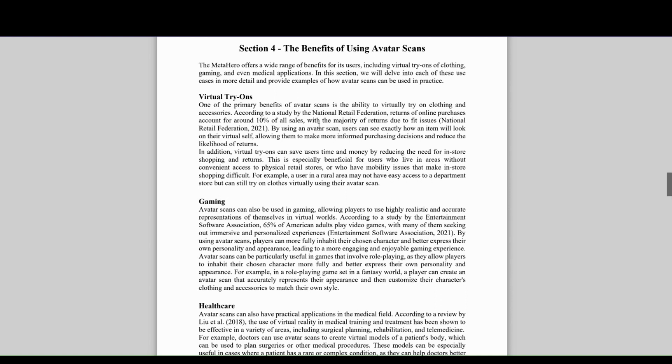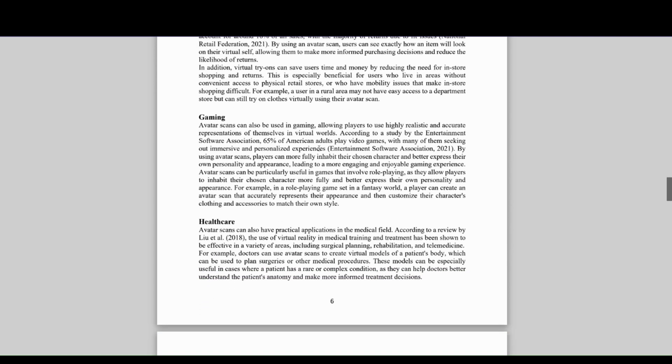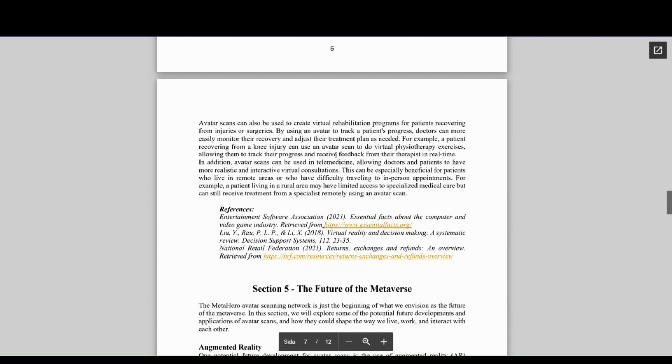do virtual try-ons through your scan to see if they fit. It's exciting - MetaHero is ahead of the curve when it comes to NFTs.